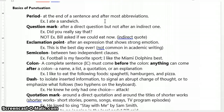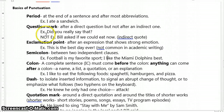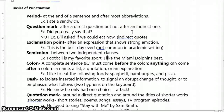The next one we'll talk about is the question mark. The question mark shows up after a direct question, but not after an indirect one. A good example of that would be: 'Did you really say that?' You can hear the inflection in my voice going up towards the end, which helps show that that's clearly a direct question. A non-example where we wouldn't use a question mark would be: 'Bill asked if we could eat now.' The subject of the sentence is Bill and the verb is asked — it's not a direct question.